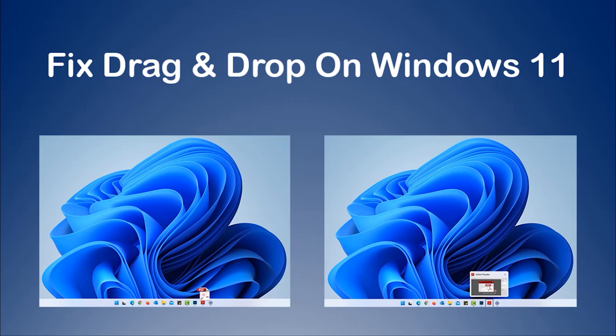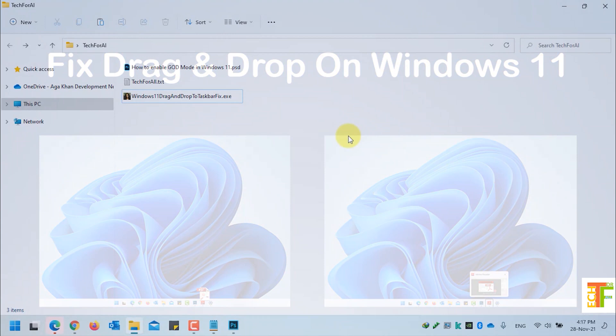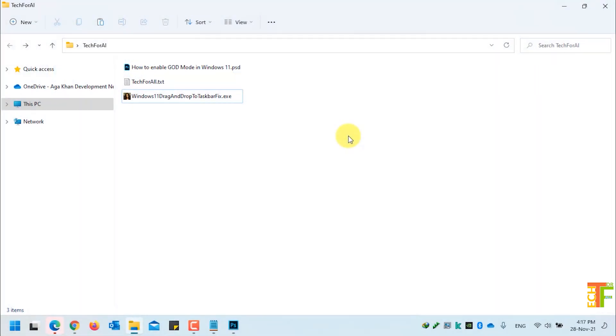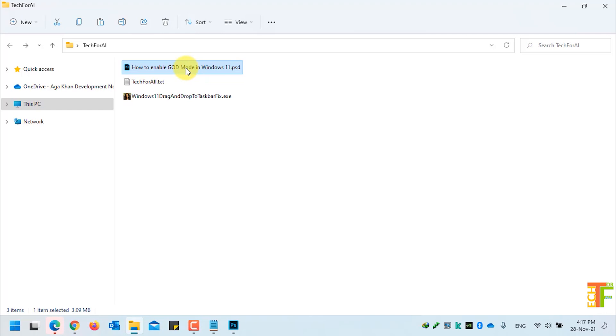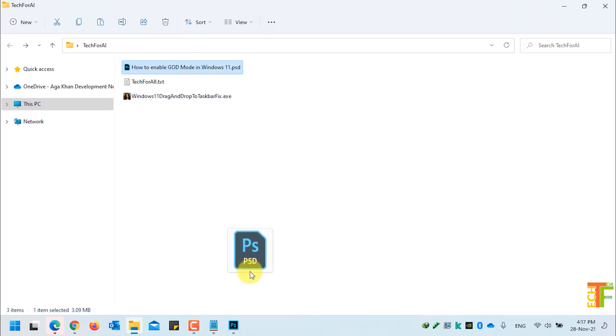As you can see, Windows 11 by default does not support the drag-and-drop to taskbar. Let's see whether I can drag-and-drop items into the taskbar to open it in another program or not. For the purpose of this testing, I have already copied a Photoshop PSD file which I will drag and drop on Photoshop.